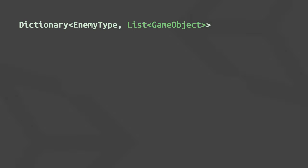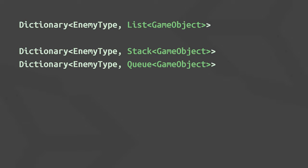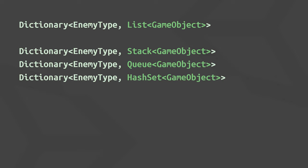For example, you could store a list of enemies for each enemy type in a dictionary with keys indicating the enemy type, and values listing the enemy game objects. And just like you could store lists as your dictionary values, you could also use any other container, for example a stack or a queue, which we will cover in the following video. You could also put hash sets in your dictionary.